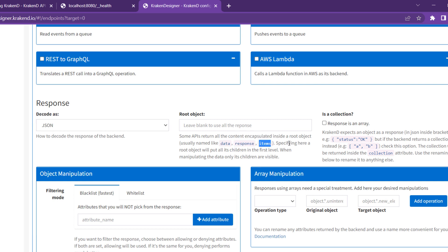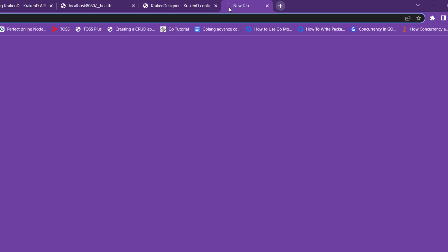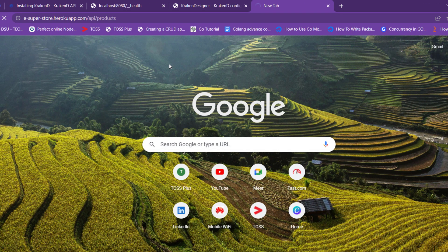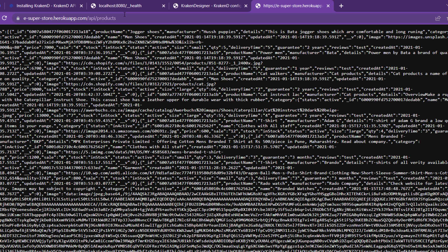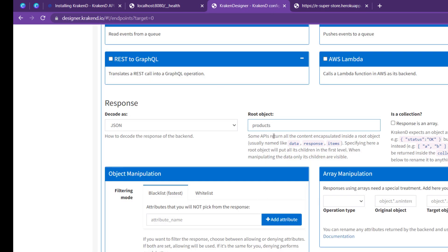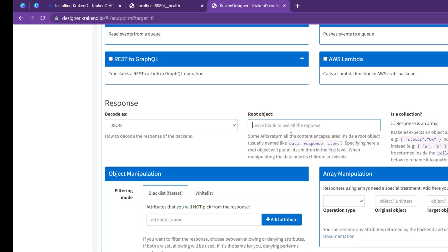There is an important concept called root object. If your response data has the main data nested inside a key like 'data' or 'items', you can skip that root object and access its children automatically. For example, I have an endpoint for an e-commerce superstore — I can set the root to 'products' and it will give me all the children values directly.